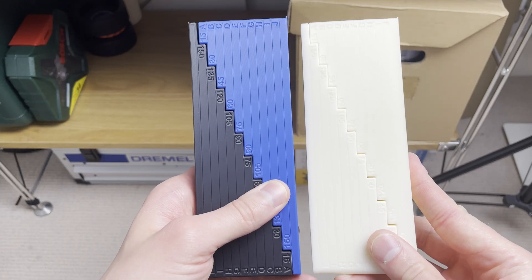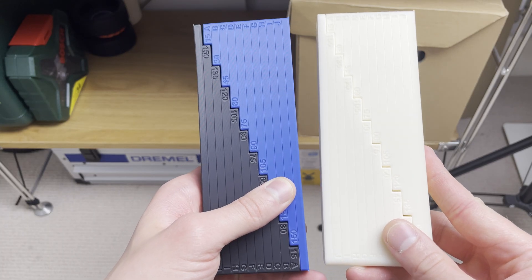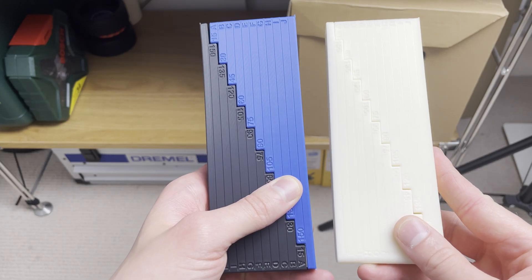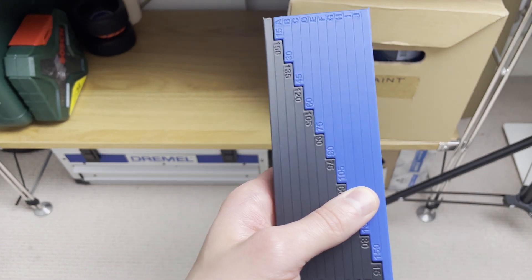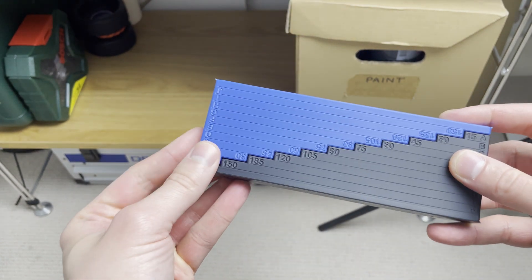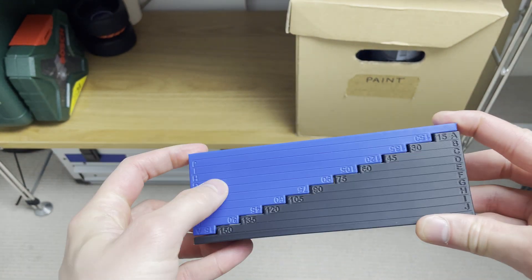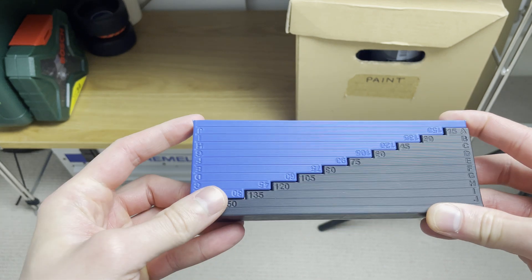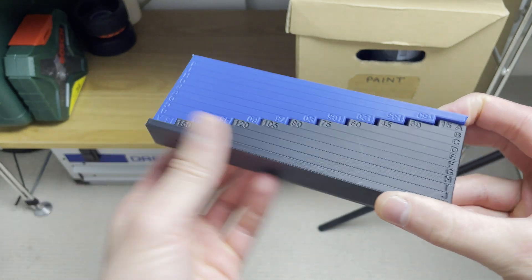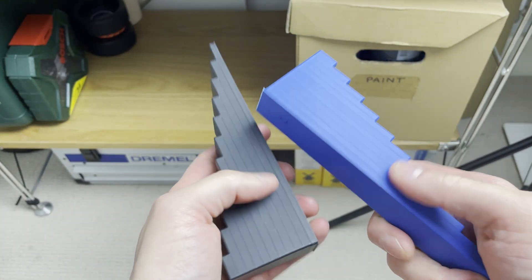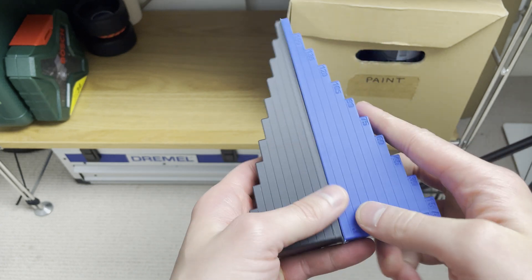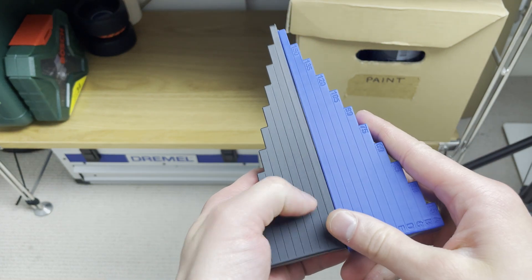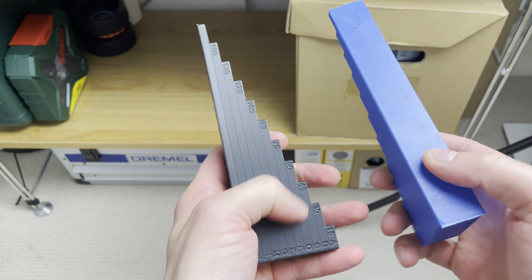Now for the end, I just want to compare these materials a little bit. So first, black is ASA, regular one by BASF, and the blue one is Form Futura ASA Plus. Between these two, if I had to choose one, just purely visual and feel-wise, ASA would be the winner.